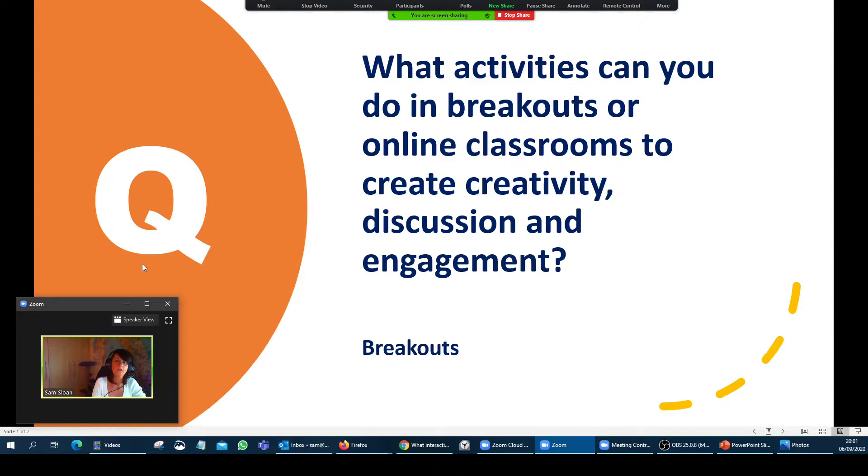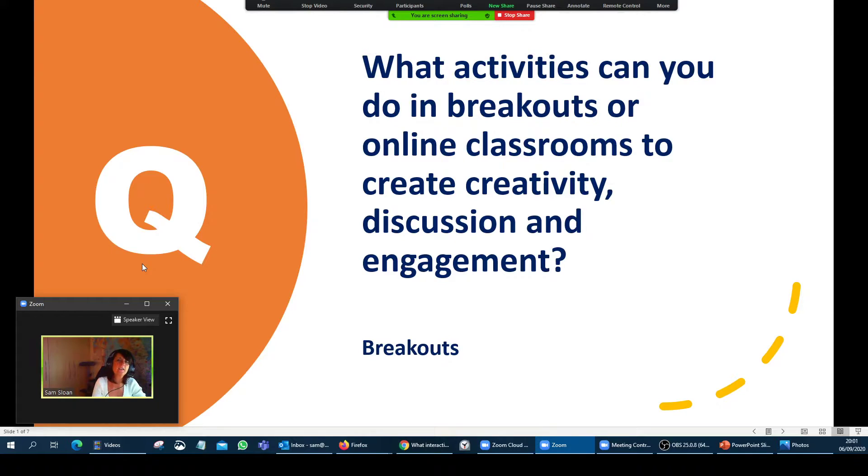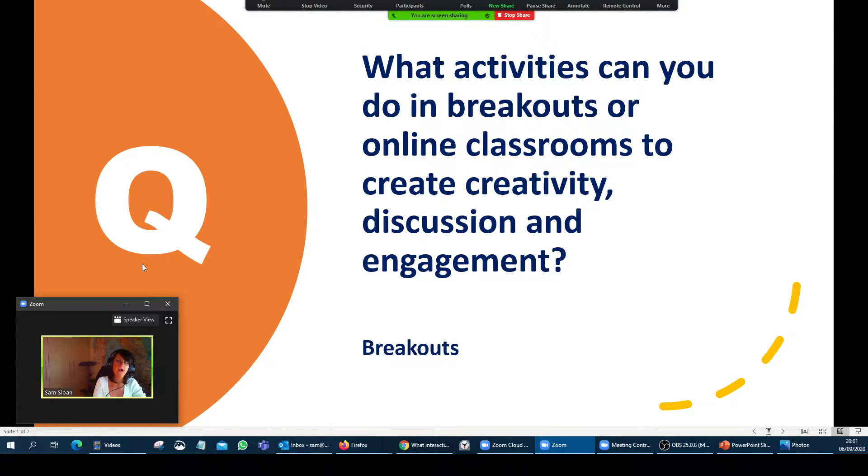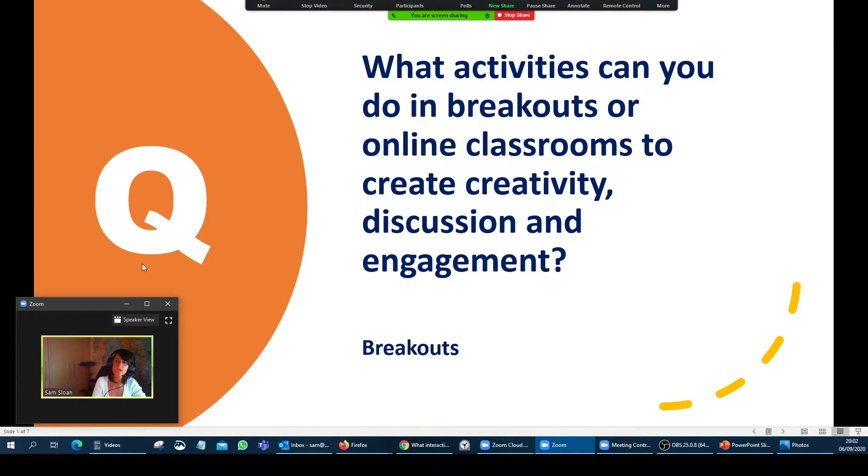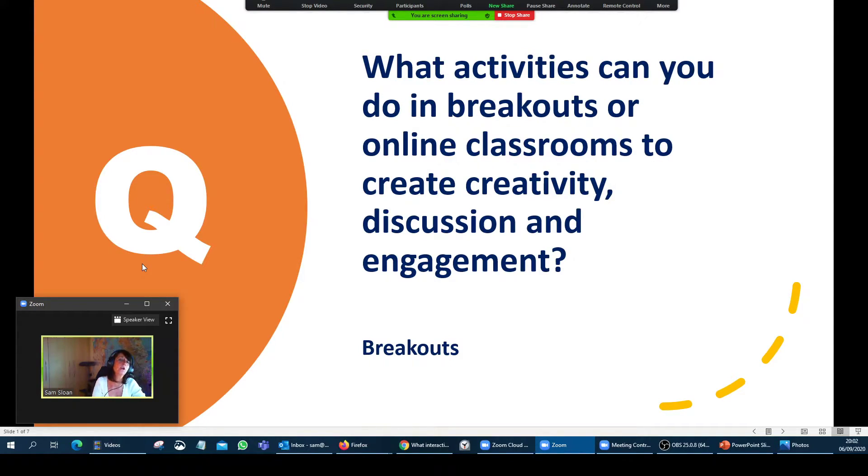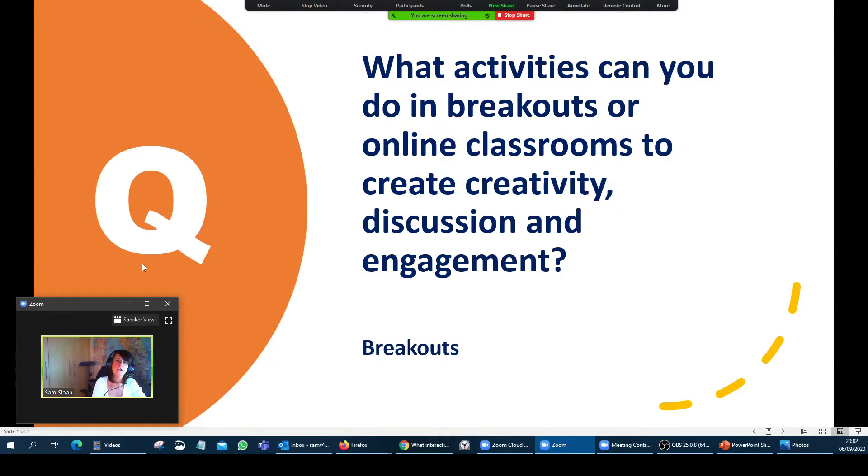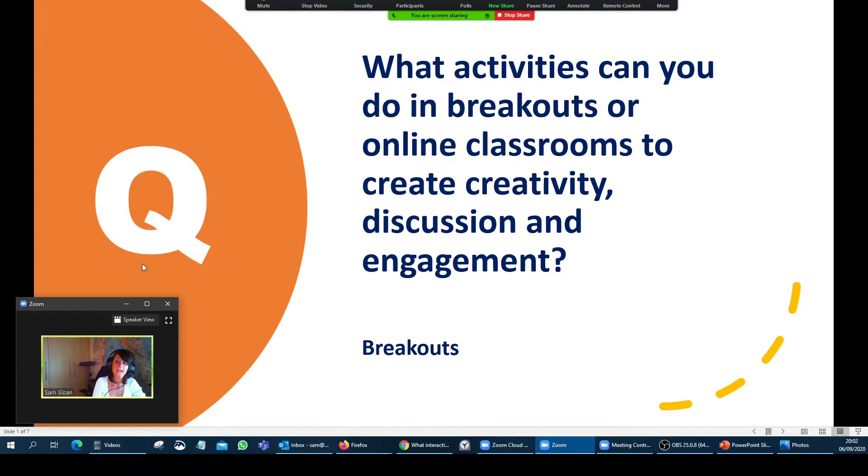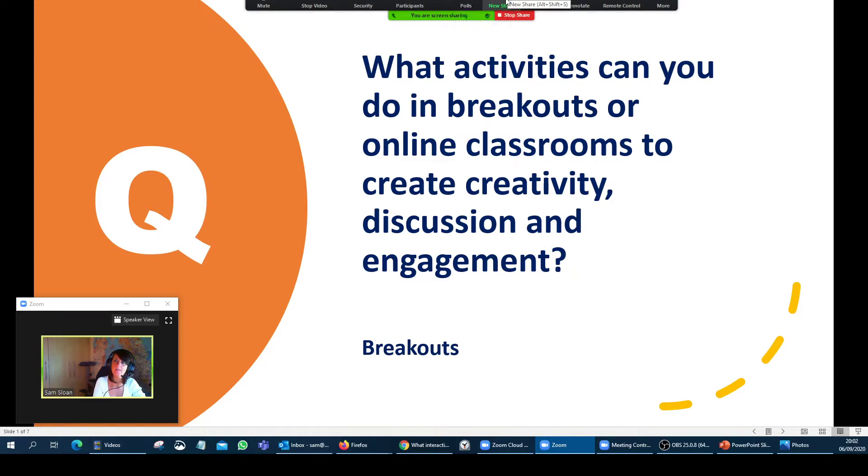Well, at least you can see me talking. So let's just say then this activity here is what I want my learners to do when they are in the breakout room. What activities can you do in breakouts or in online classrooms to create creativity, discussion and engagement? And I want them to do that on a Jamboard. So I'm going to explain to them first of all what it is that I would like them to do. But what I need to do first is actually explain exactly what it is that they need to do when they're in there.